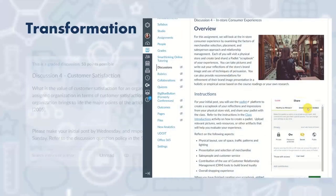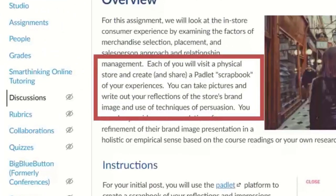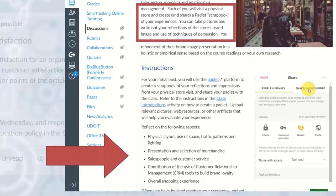What I did was reword the assignment, still keeping curriculum alignment in mind — certain outcomes we want to measure, certain achievements and tasks we want students to do. But I introduced a new activity: instead of just talking about customer satisfaction, I want students to go out to a store and take pictures. Every student has access to a digital camera of some sort. So they create a scrapbook using a platform called Padlet, take pictures, write reflections, and respond to prompts about physical layout, traffic patterns, customer service, and the overall shopping experience.